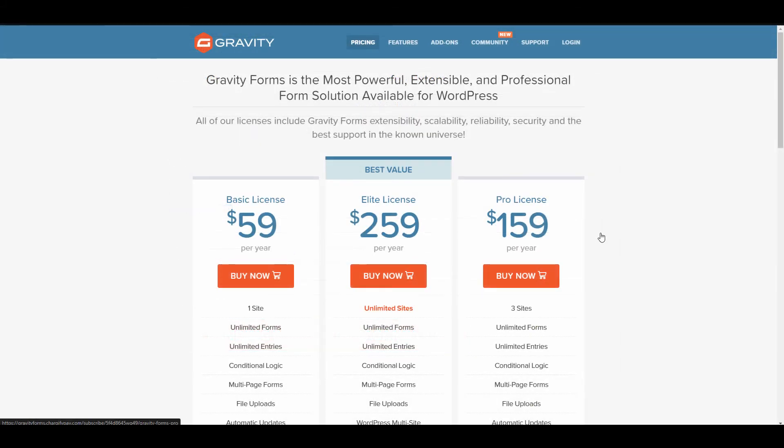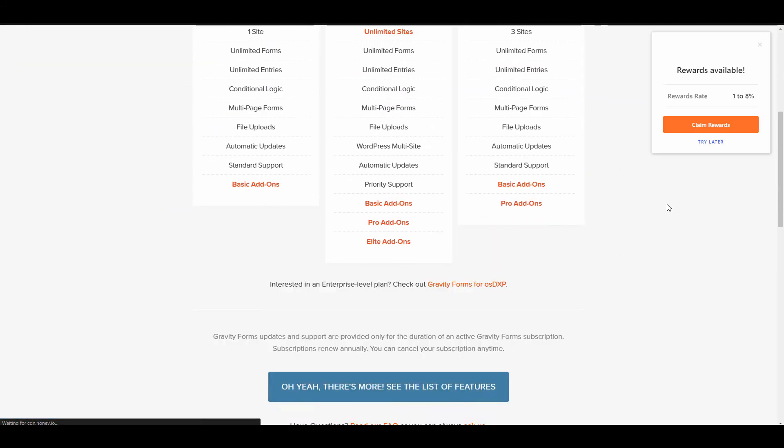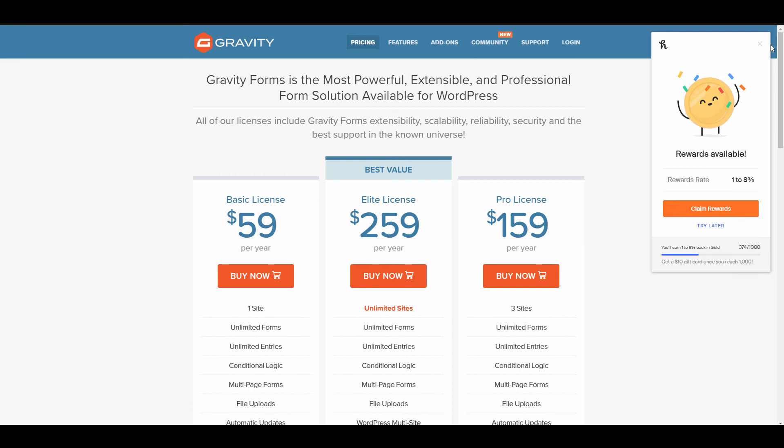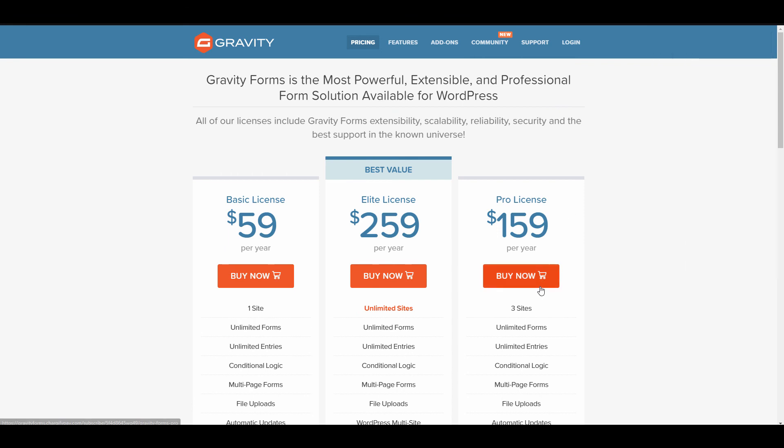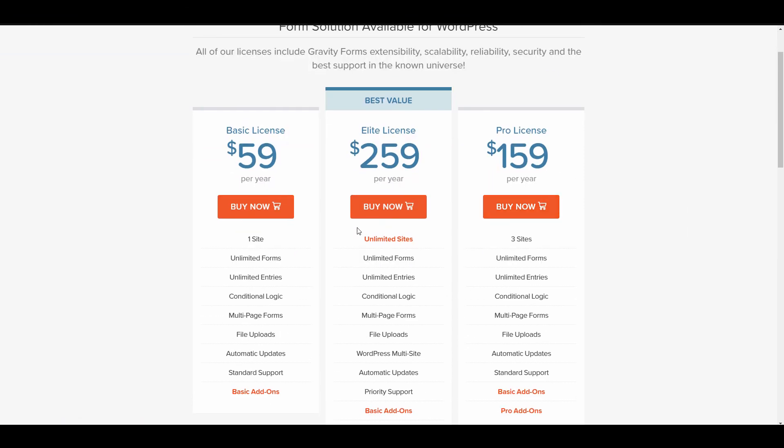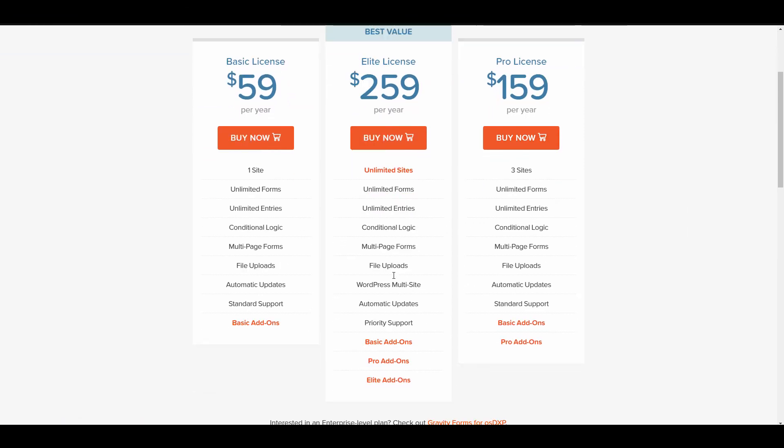You can look at the pricing right here. The elite license for sure is going to be your best bet. You want to make sure you can put this on unlimited websites because you're just going to want it for unlimited sites. Believe me you get all the add-ons for free when you get the elite license.